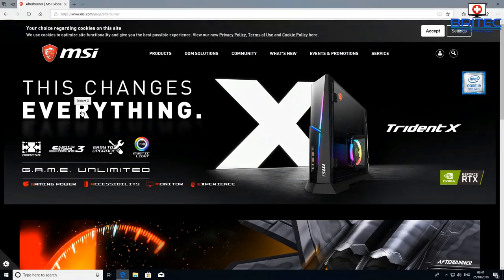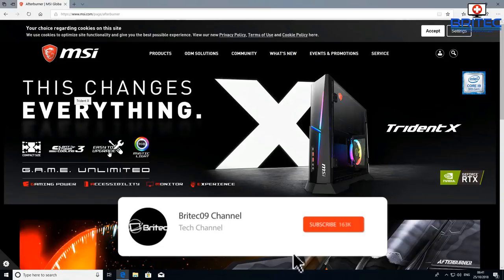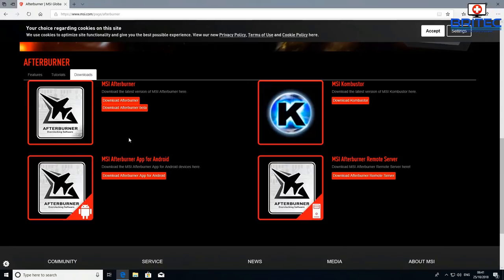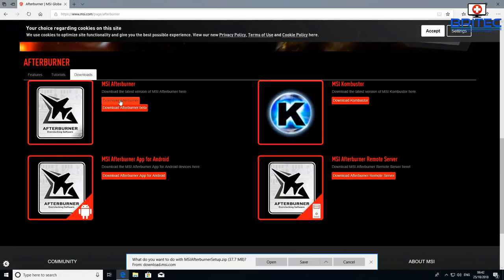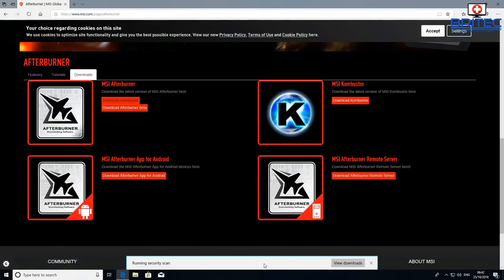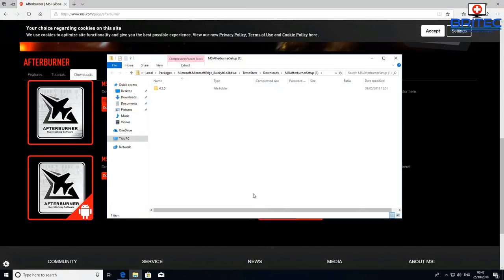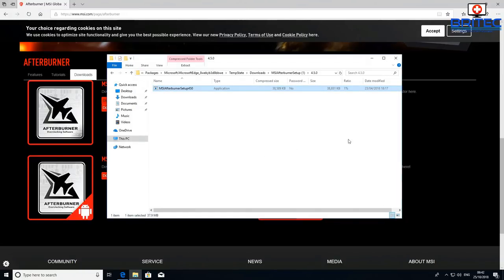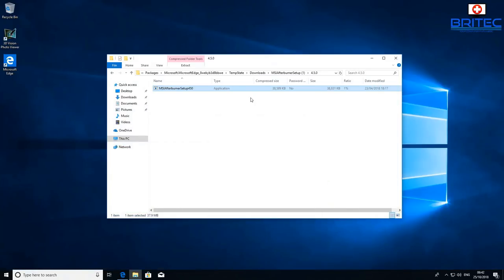First, let's go over to the MSI website and download the latest version of Afterburner. I'll leave the link in the video description. Click open and you can see the latest version ready to run.